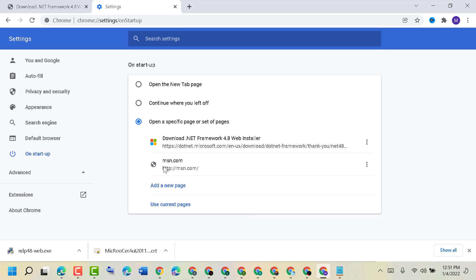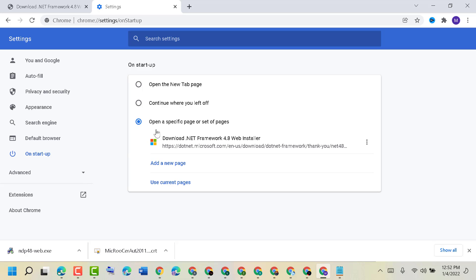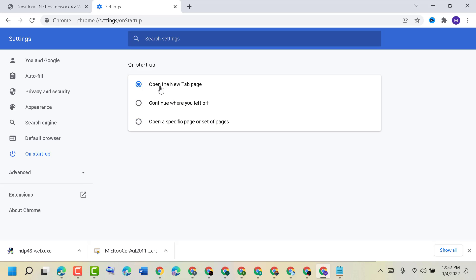If you have this URL in 'Open a specific page or set of pages,' click on the three dots and remove it. You can also select 'Open the New Tab page.'